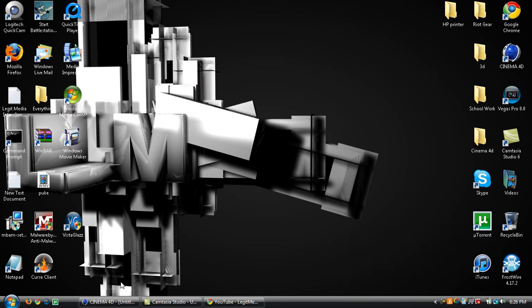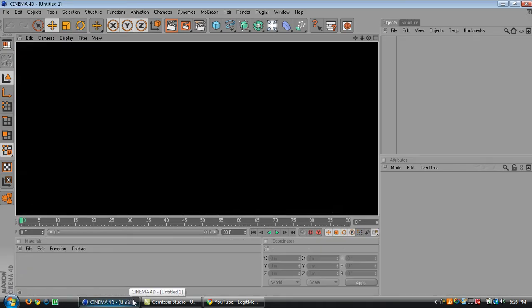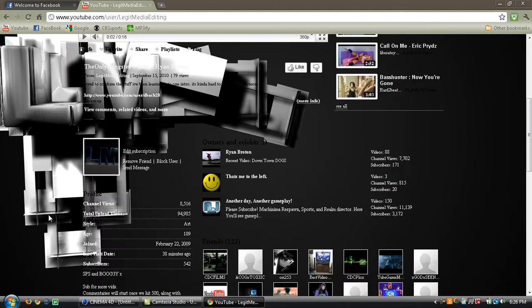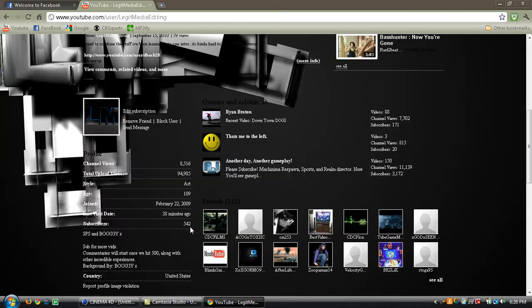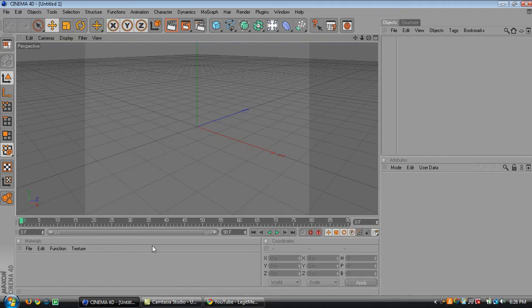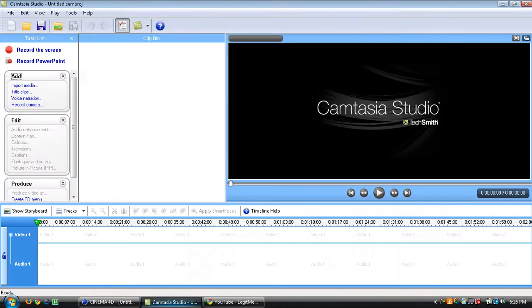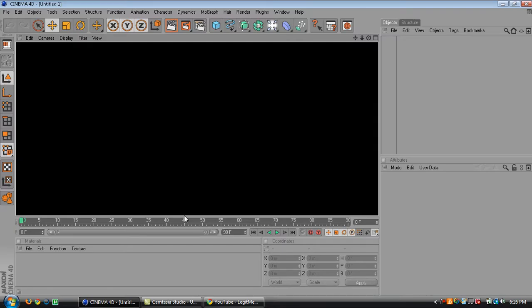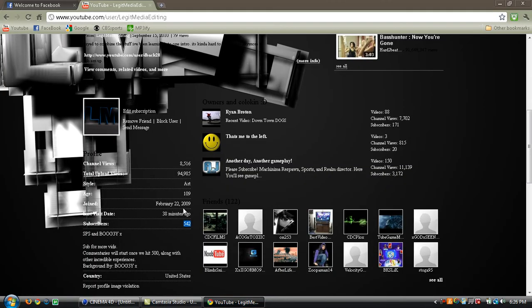Hey everybody, so as we promised once we hit 500 subs we were going to make commentaries and some other incredible experiences for each and every single one of you. So today is going to be very just some 3D text just to show off on Cinema 4D. I know it's kind of late, we actually are almost halfway to 600, but better late than never I guess.